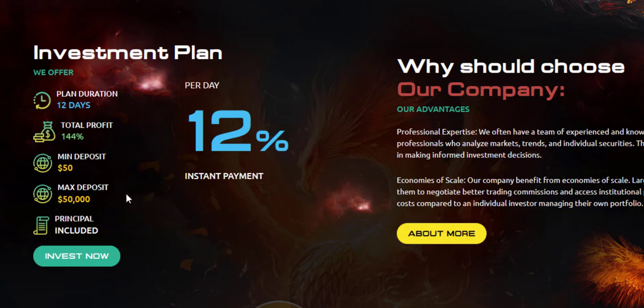If you invest $1,000, each day you will get back your principal with your profit once you withdraw. 12% daily for 12 days. After 12 days, you have to reinvest again.